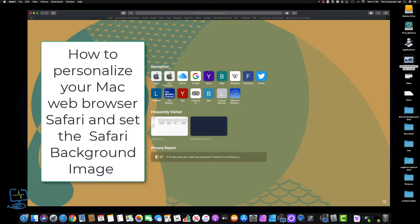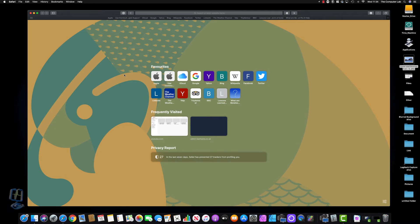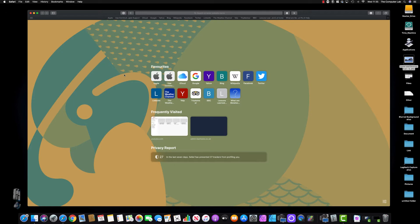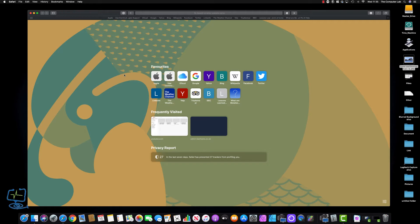Before I show you how to set the background image in your Safari web browser, we need to check that you are running a compatible version of Safari. Apple introduced this on Safari 14, which is compatible with Catalina, Mojave, and Big Sur, and anything beyond there. Anything newer than Catalina should be okay to install Safari 14 and beyond.